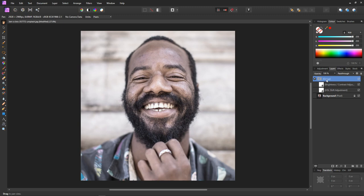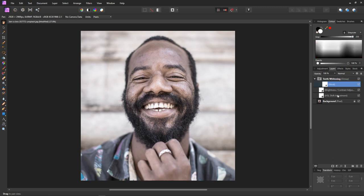Let's rename this group — 'Teeth Whitening'. Now we can add a mask to the group rather than the individual adjustments. To do this, with the group selected, click on the mask icon. And now we have a mask attached to the group.